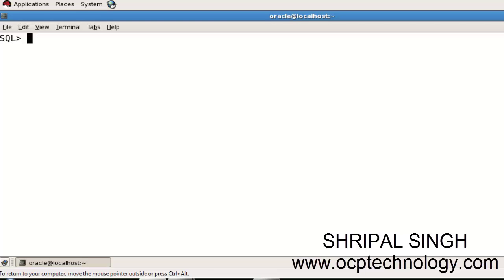Hello friends, welcome to OCP Technology. My name is Shripal and today I'm going to demonstrate how to make a first program of PL/SQL, just a basic program where we display a message on the screen.